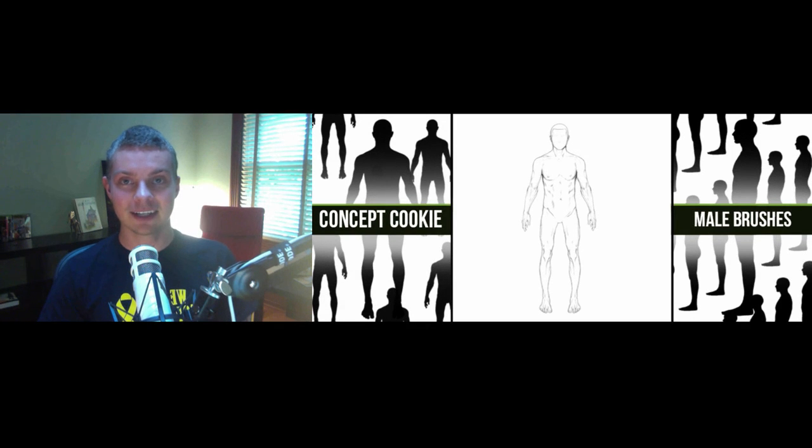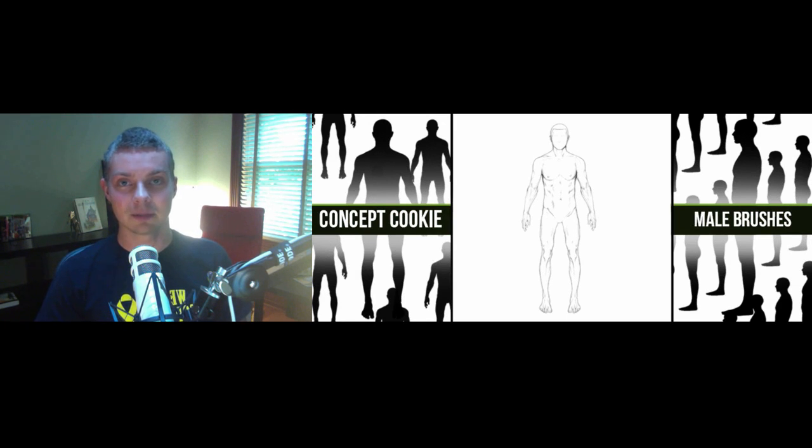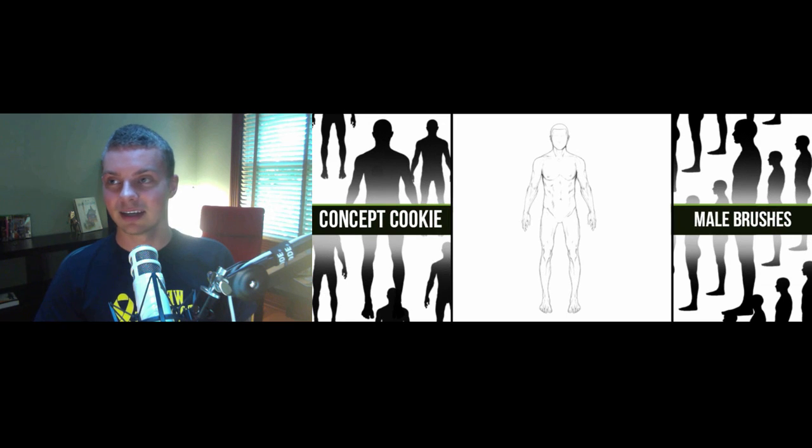Hi everyone, I'm Tim Von Raden here at cgcookie.com, and welcome to this tip tutorial on how to use the latest brush pack, the male brushes, in your own work.